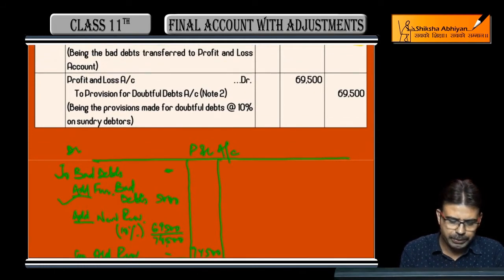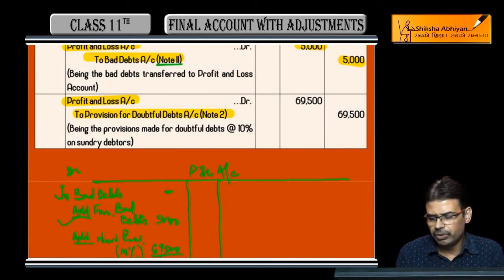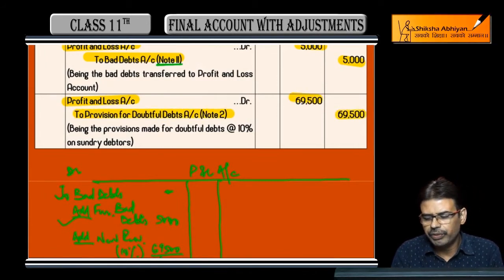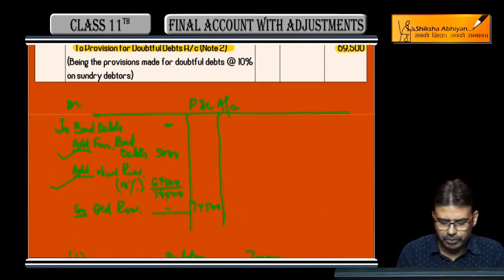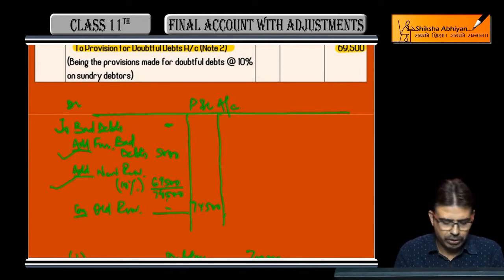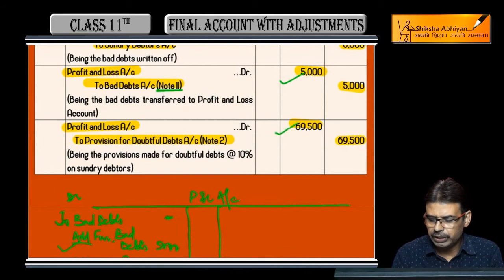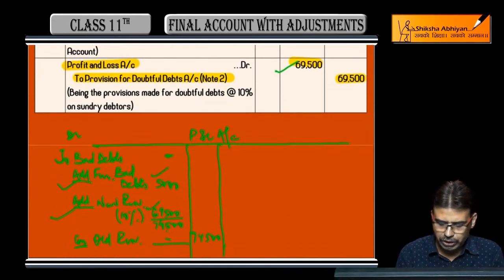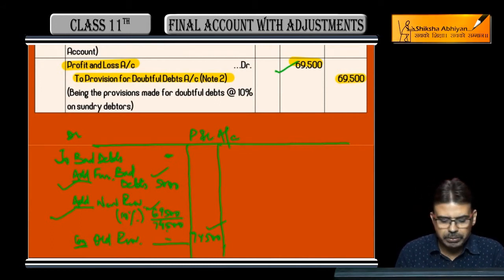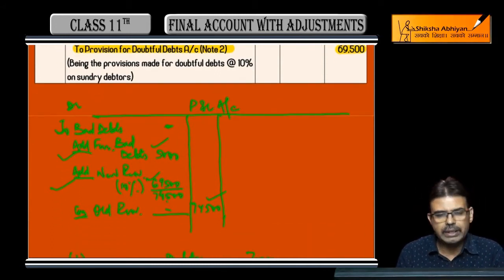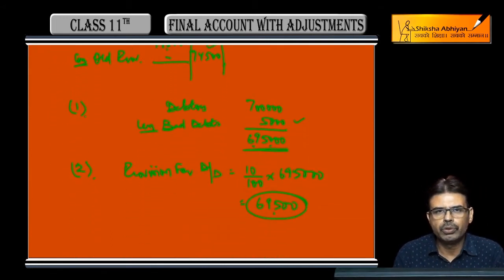After that, P&L Account debit to Provision for Doubtful Debts — 69,500. This amount I have already calculated as 69,500. So in the entries you can see two figures: 5,000 and 69,500. Together they come to 74,500. Journal entries have been explained, how to show in P&L account has been explained, and how to calculate the amounts has also been shown in the working notes.